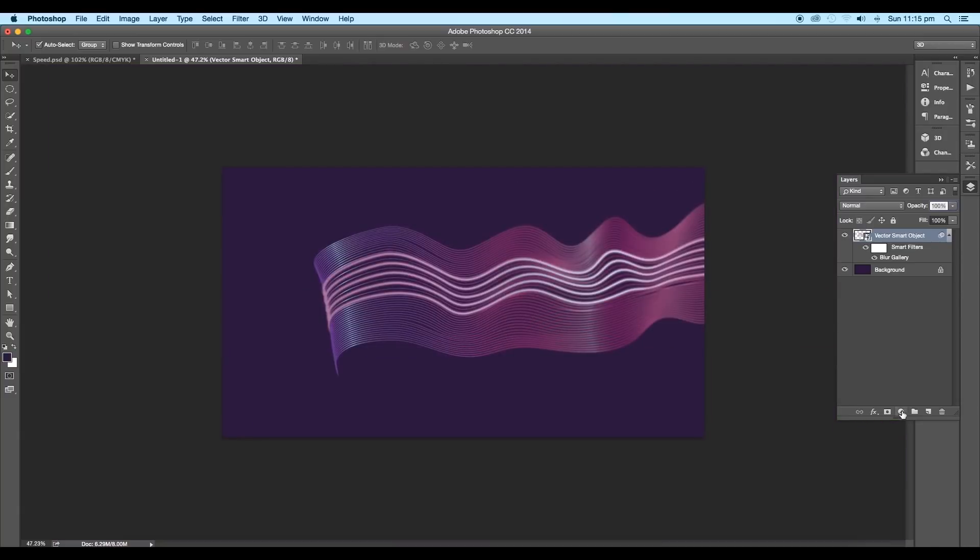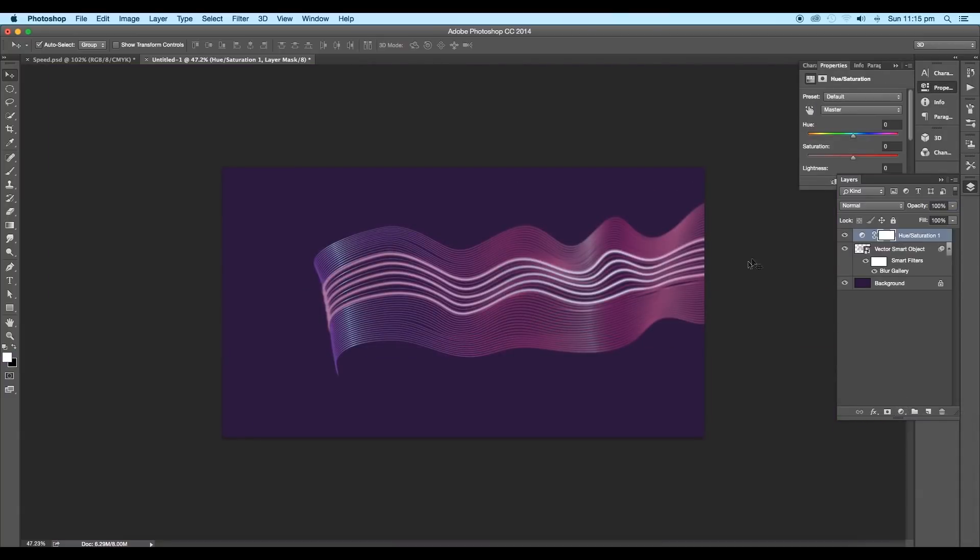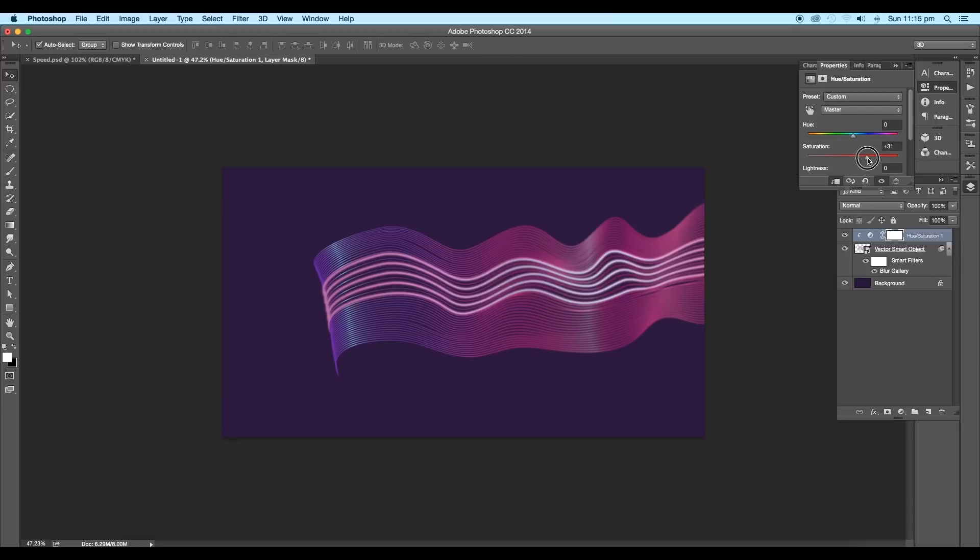Next, add a new Hue and Saturation adjustment layer and clip it to the vector layer with the Alt pressed. Then increase the saturation value to increase the color intensity.